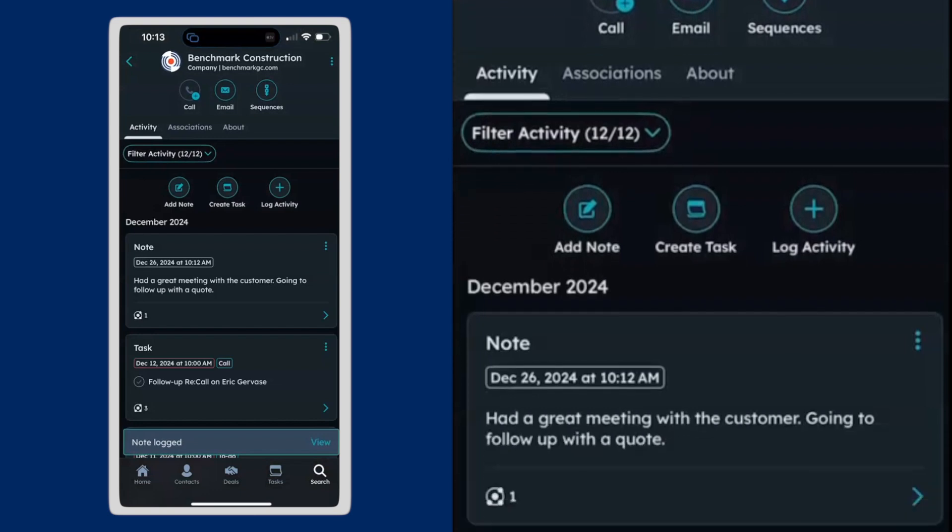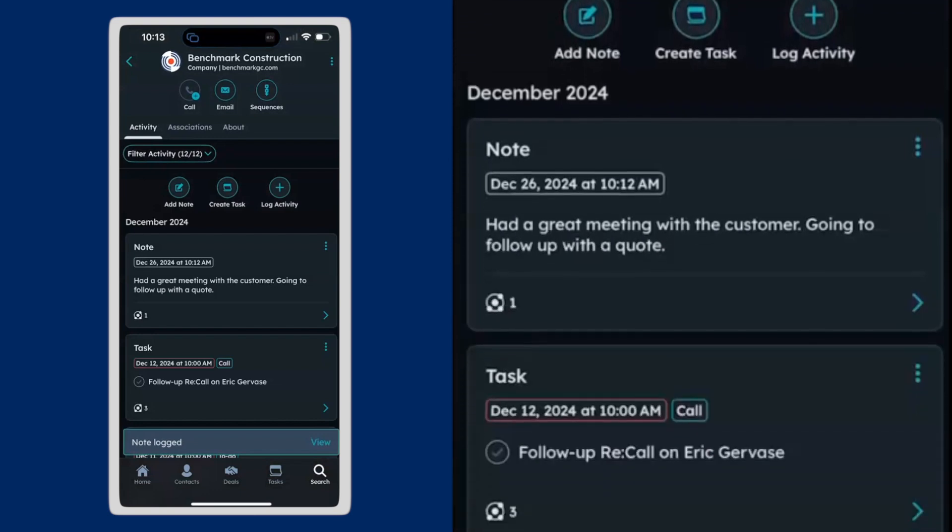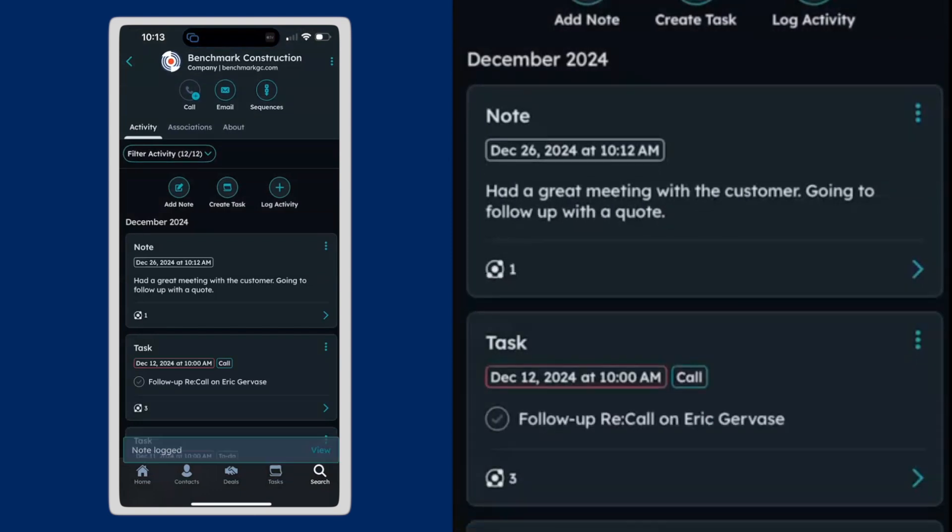I'm going to save that. So now I've saved a note. You see it right there directly against that record. So really easy to get content in when you're on the road and just trying to quickly capture how a meeting went. So that's great.